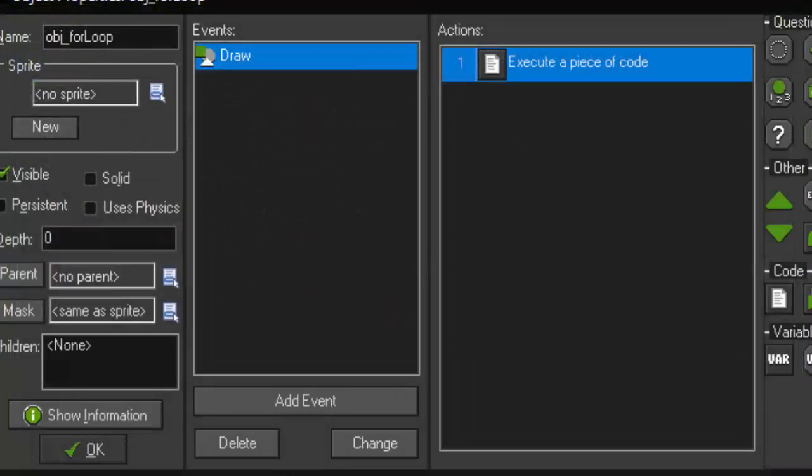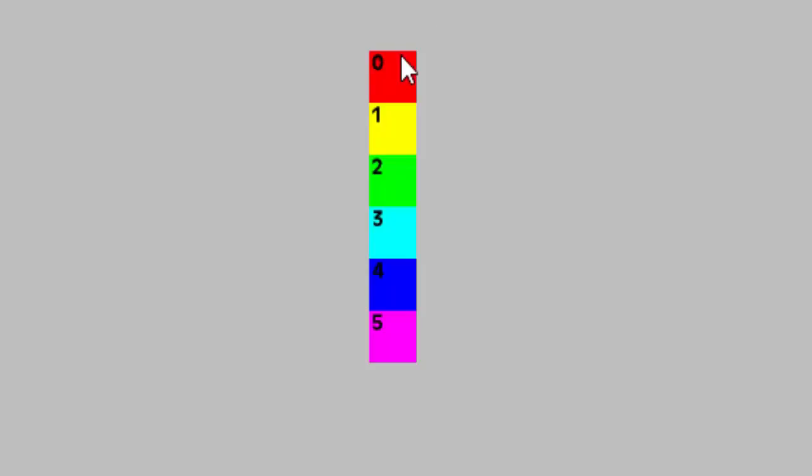Now if we run it, it draws 0, 1, 2, 3, 4, and 5 at the exact x and y positions of our boxes.